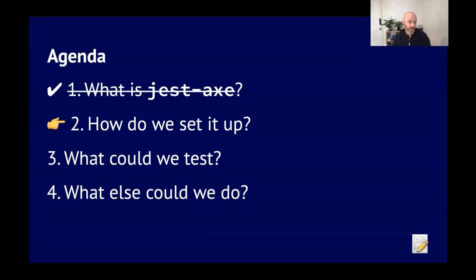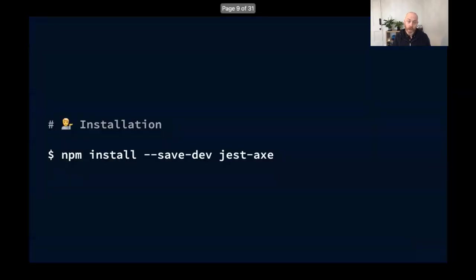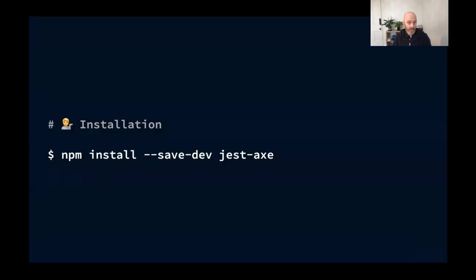So that was what is Jest-axe. Chapter two, how do we set it up? Installation is very similar to other npm packages. In the terminal, you do npm install --save-dev jest-axe. So it's as easy and as difficult as any other npm package really.